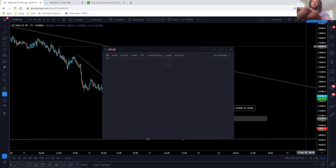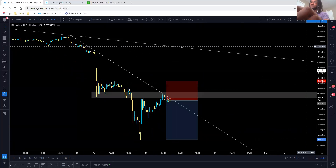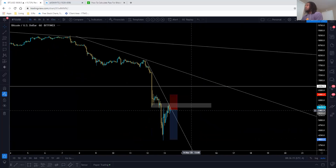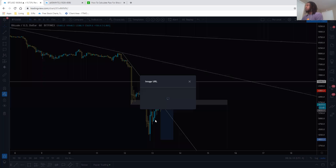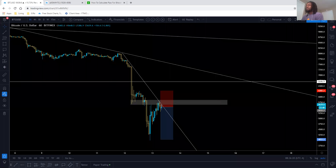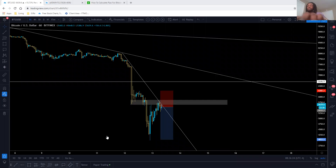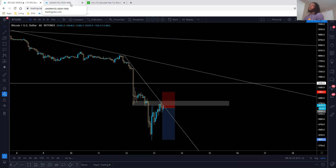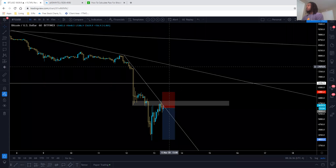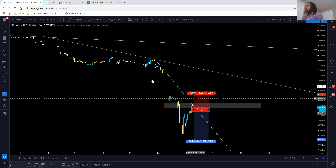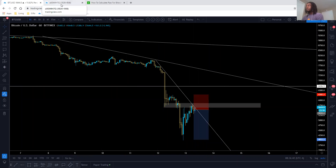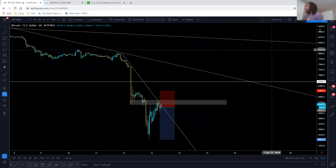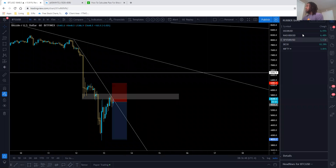Before we move on to the next one, let me send out the screenshot first. This is the one-hour — we got a one-hour evening star. And if you are watching this video and want to join the Discord, the link is in the description. We do calls every Monday, Wednesday, and Friday at 7:30 AM Eastern Standard and 7 PM Eastern Standard.